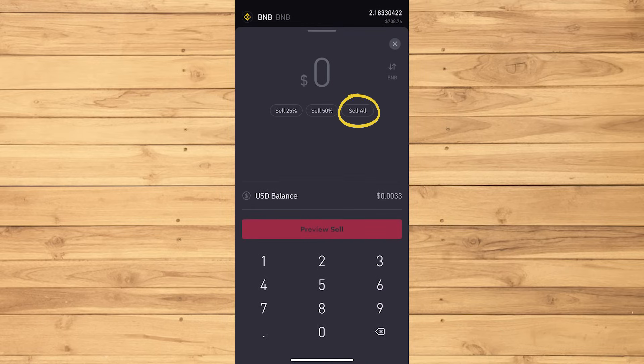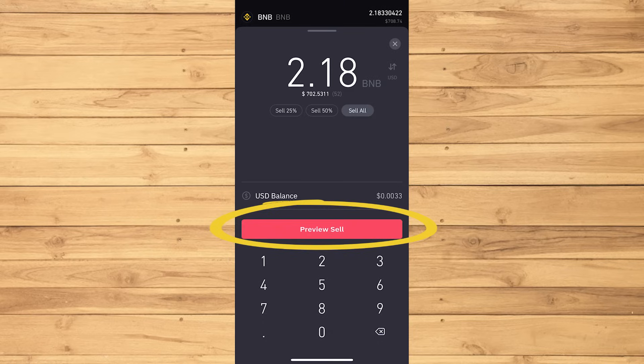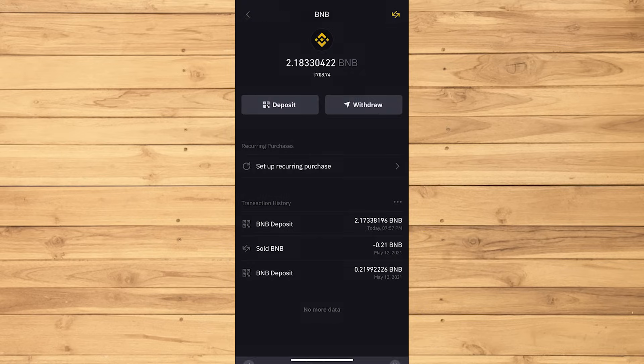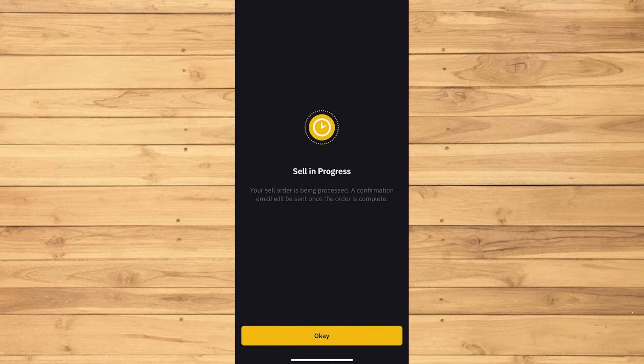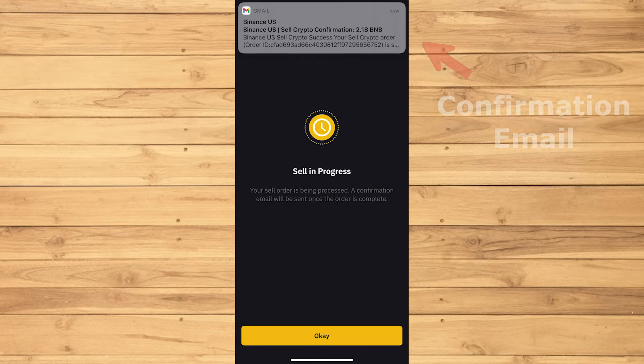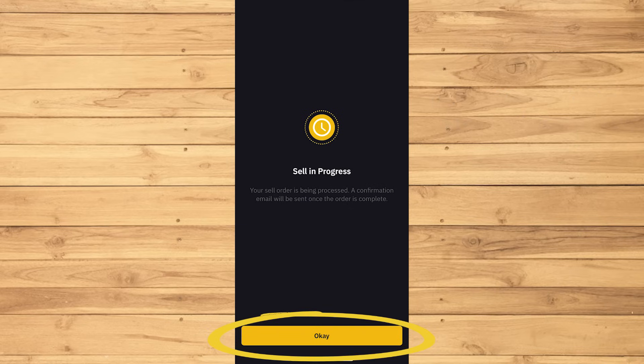I'm gonna choose to Sell All. Tap Review Sell, then Confirm Sell. You should then be receiving a confirmation email about the transaction. Tap OK.